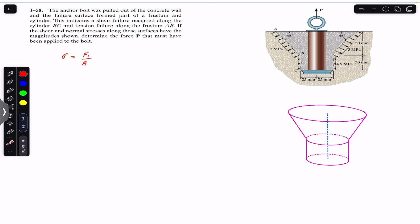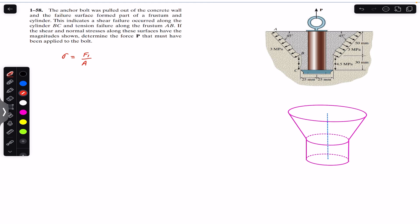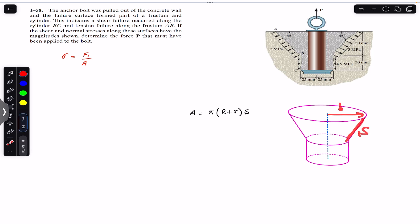We need to find the surface area of the frustum where the tensile stress is acting. The area of the frustum is equal to pi multiplied by (capital R plus small r) multiplied by the slant length S. The small r is given as 0.025 meters (25 mm). The capital R is not given, so we must find it. We are given the 45 degree angle, and we draw a right angle triangle where the height is 50 mm.